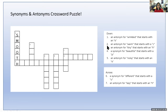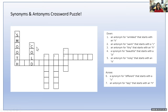Number two — an antonym for warm that starts with a C, and it's going to be four letters. If you said cold, you are correct. Cold and warm are opposites because they have completely different meanings from each other.